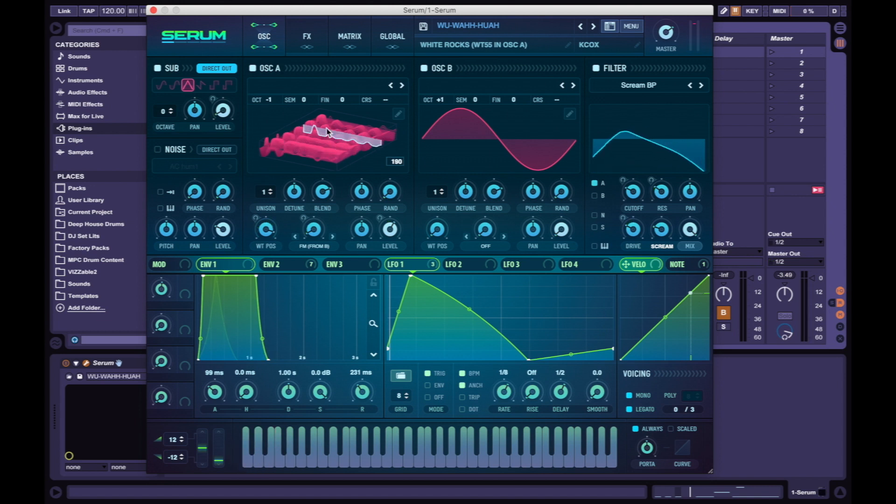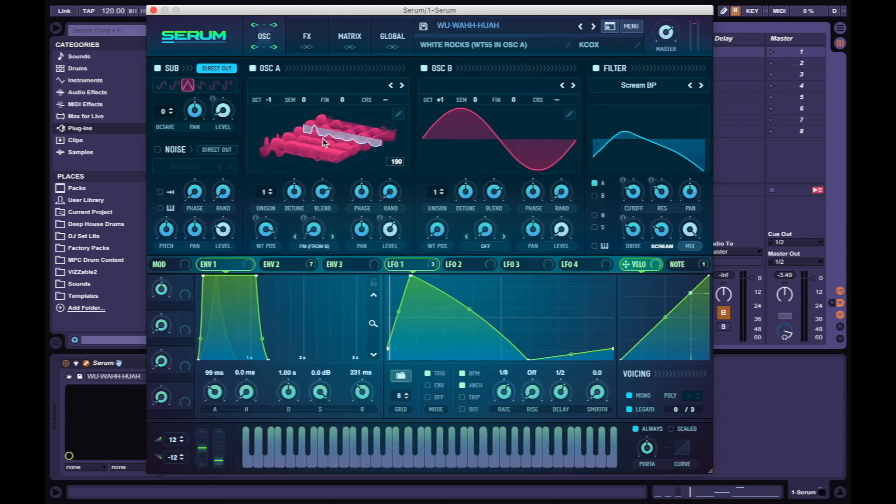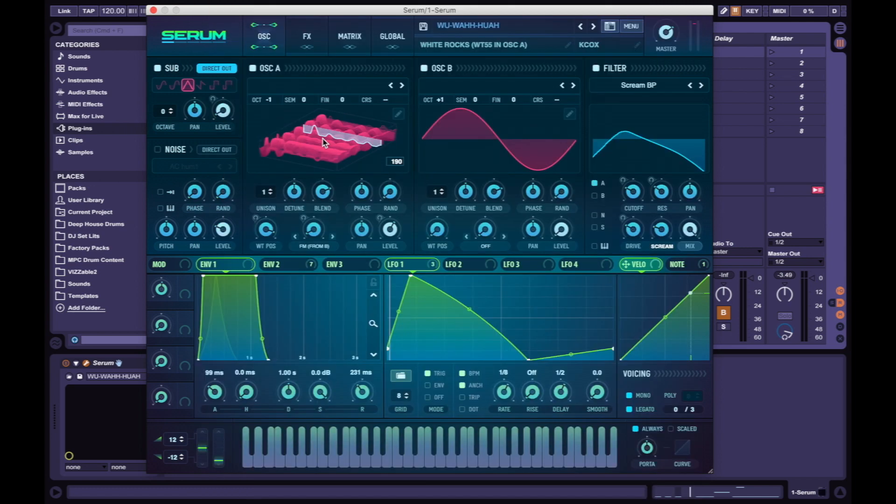Link is in the description below for a hundred free wavetables. The pack is called White Rocks - get it while it's hot! I'm giving out rocks for free, you know what I'm saying. Thank you for watching! If you enjoyed this tutorial please give it a thumbs up. If you have any questions or suggestions for future tutorials, comment below. Ciao!